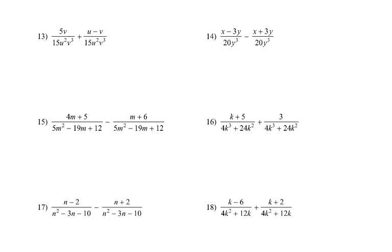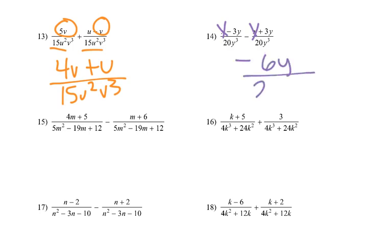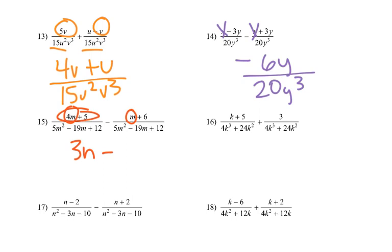When they have the same denominator it's pretty simple. For number 13, same denominator: 5v minus v gives 4v, plus u, over 15u squared v cubed. For number 14: x minus x eliminates the x's. Negative 3y minus negative 3y would be negative 6y over 20y cubed. Number 15: 4m plus 5, minus m, that would be 3m. 5 minus 6 would be minus 1, over 5m squared minus 19m plus 12.